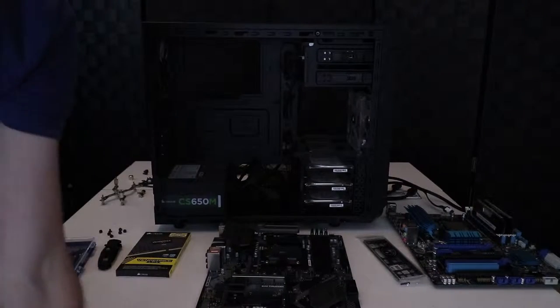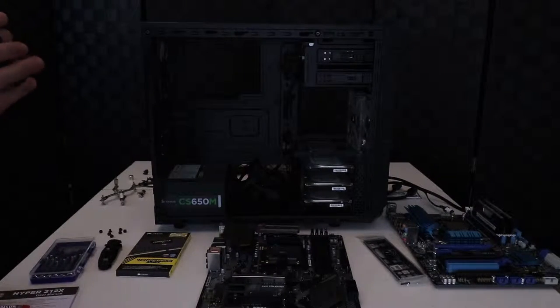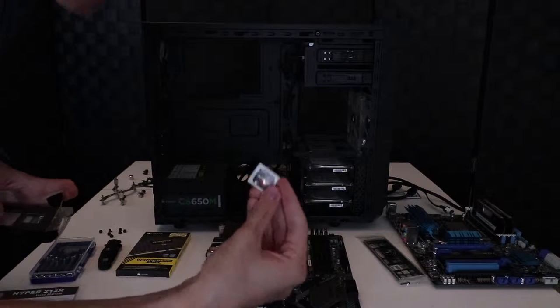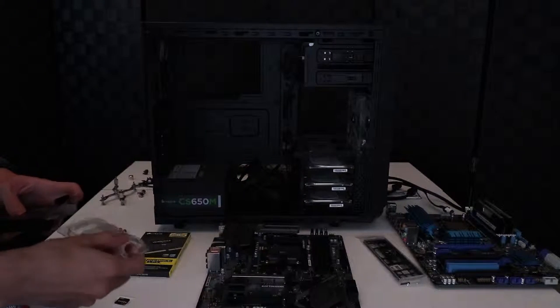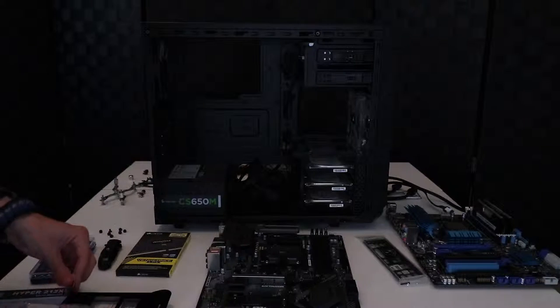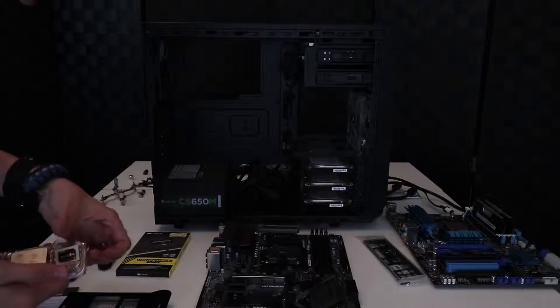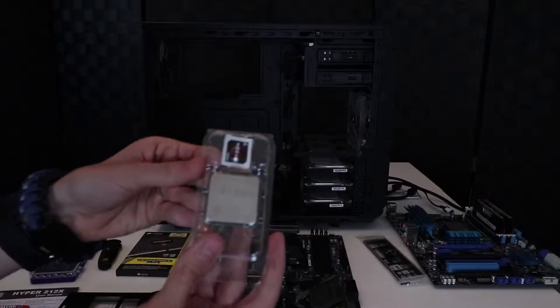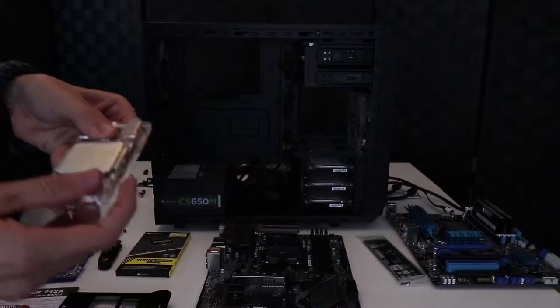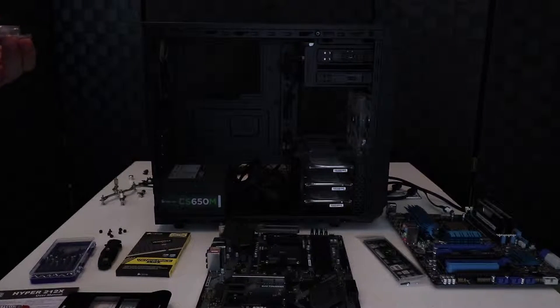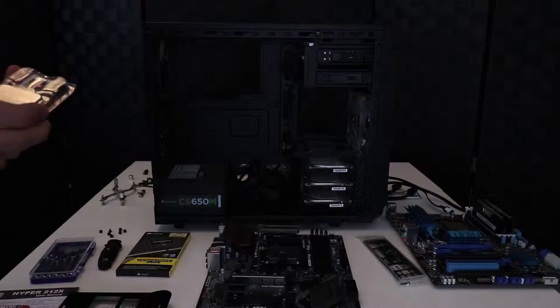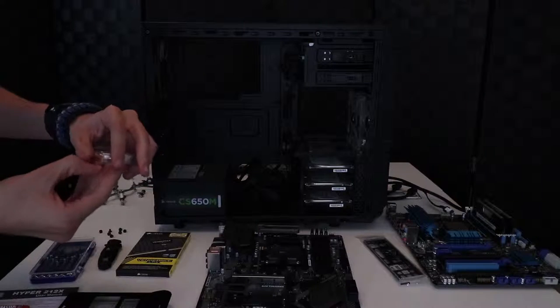So we can just throw that over there. Get our new stickers for later too. Okay, here it is, the new processor right here, the Ryzen 7 1800X.